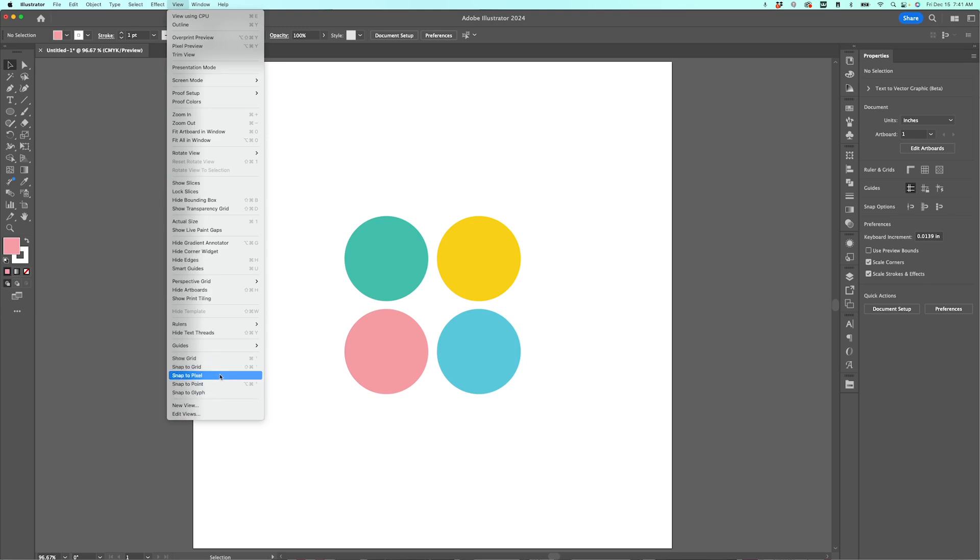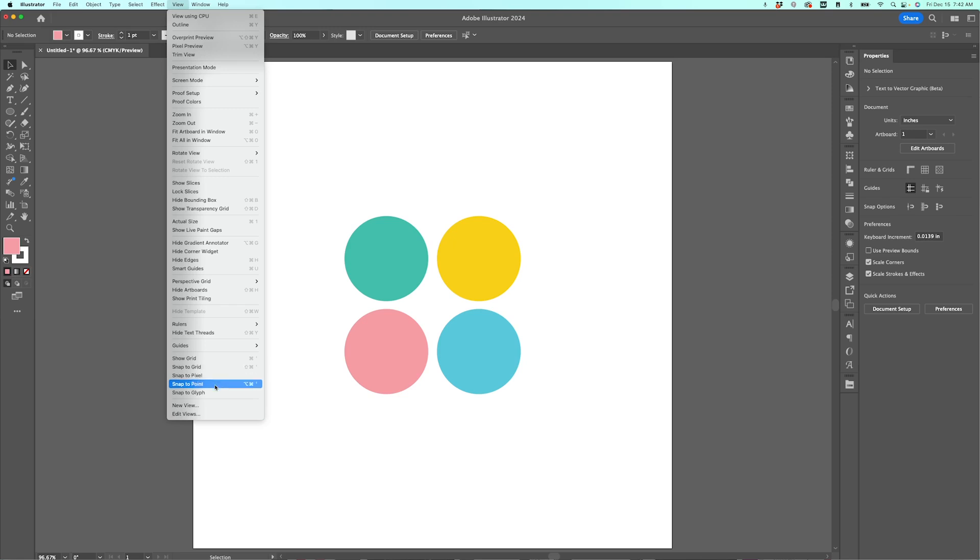Snap to grid, snap to pixel, snap to point, or snap to glyph. Snapping basically moves your image to align with a certain element here. So grid, pixel, point, or glyph. So I'm actually going to show you the grid here.